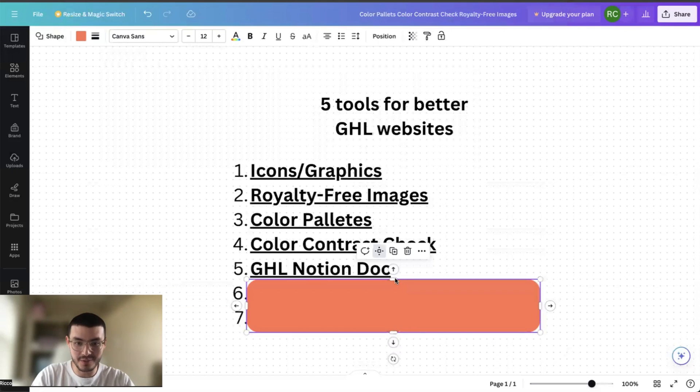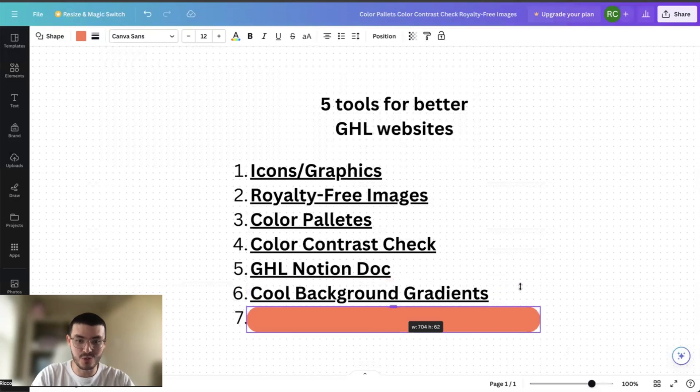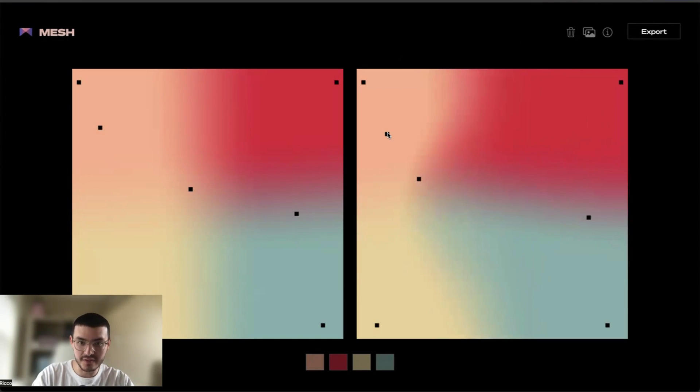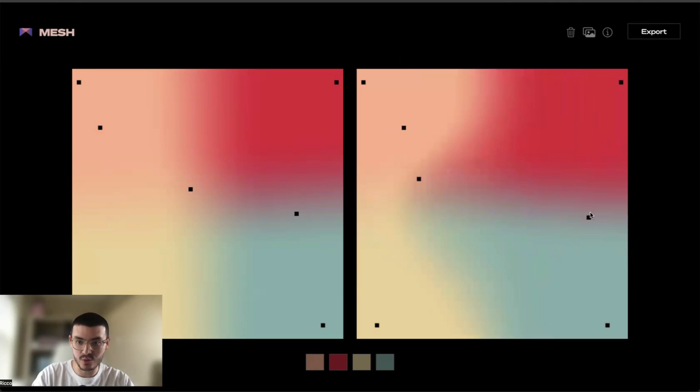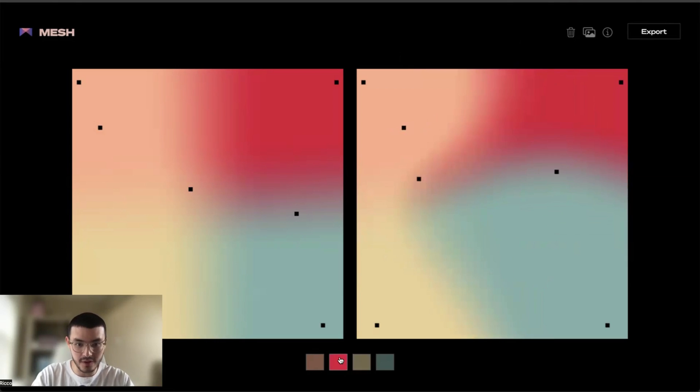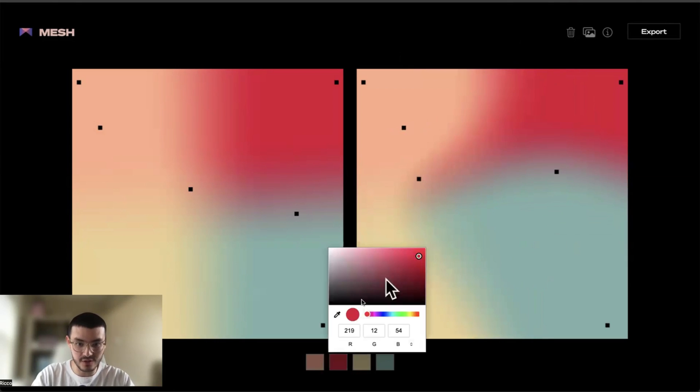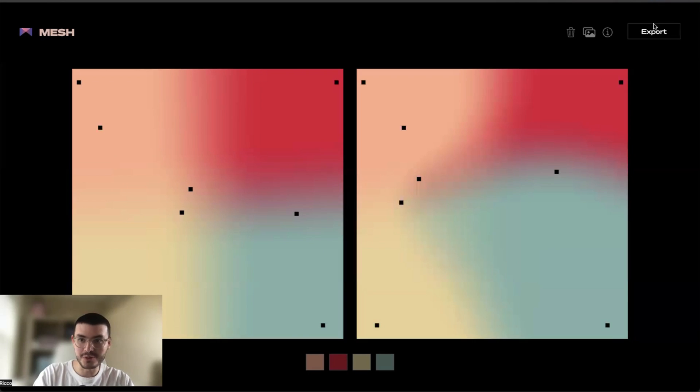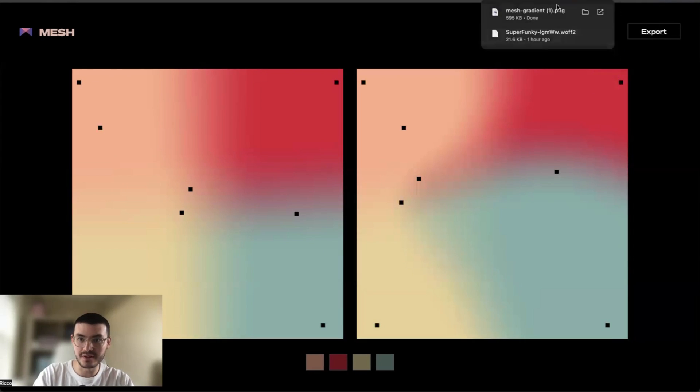The next tool that I want to show you is cool background colors, and the site for this one is mesh gradient. So this is the site. I'll click get started. Now I like this site because it's a way to create very beautiful gradients. And as you see, as I move the different points in the image, I can create cool effects. They look very artistic, very beautiful. I can also change the colors here based on my color palette. So again, making sure that it matches. And then what I could do is just hit export and then download it as a PNG.